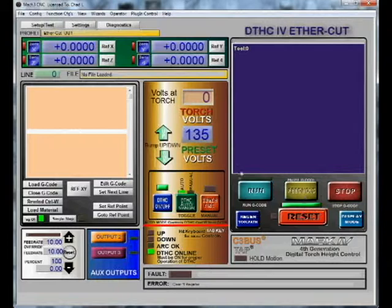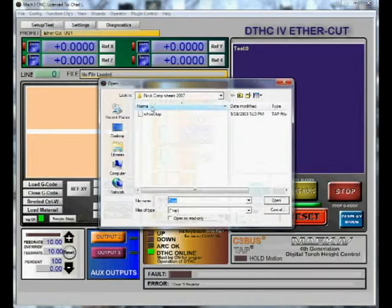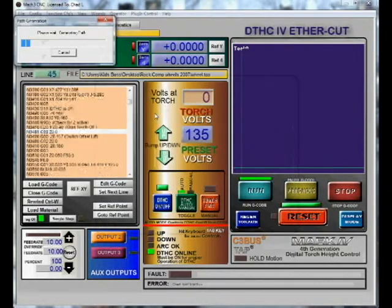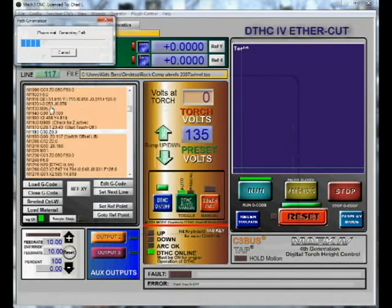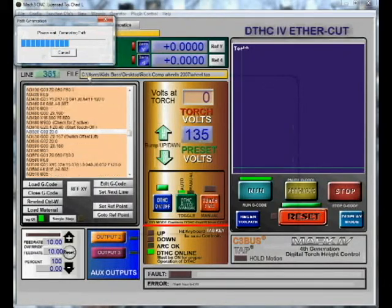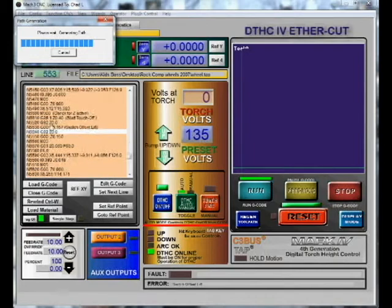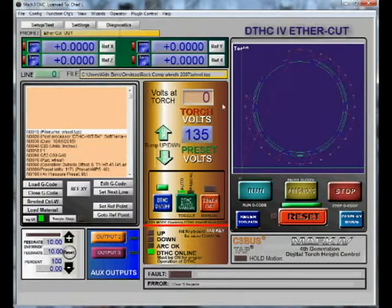The first thing we're going to do is load some code. We can load it here, or go up to File > Load G-code. Click it and it's actually going to go through the code and create a tool path — it's going to read every bit of code, check for errors, and see if there's a problem. If for any reason this does not complete, there is a problem in that code — it doesn't like a line.